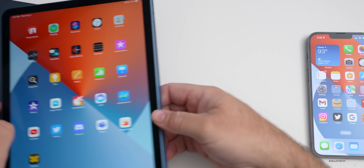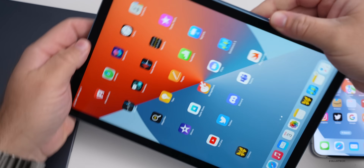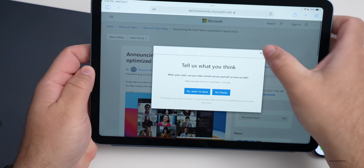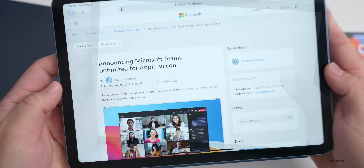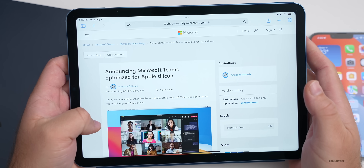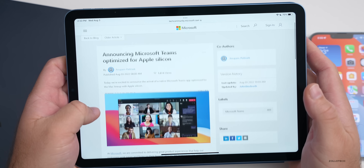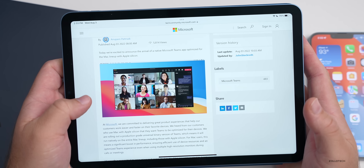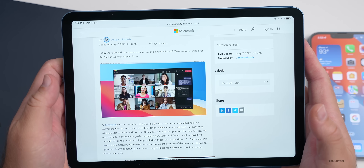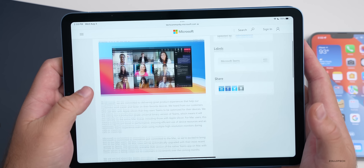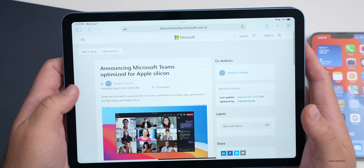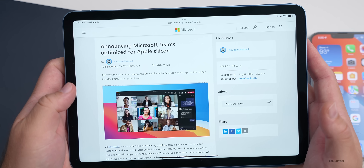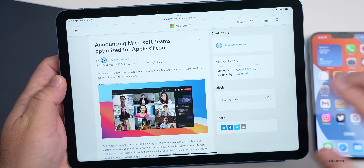Microsoft Teams for Mac today gained Apple Silicon support. As you can see on the Microsoft website, it says 'Announcing Microsoft Teams optimized for Apple Silicon.' You could use Teams on here before using Rosetta and it wasn't a problem, but now it's native and works properly on Apple Silicon — should be faster, quicker to connect, and much more.